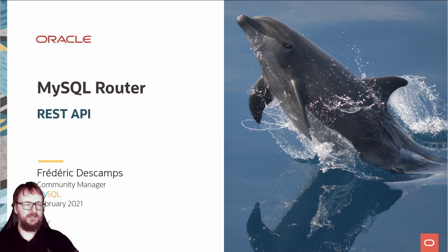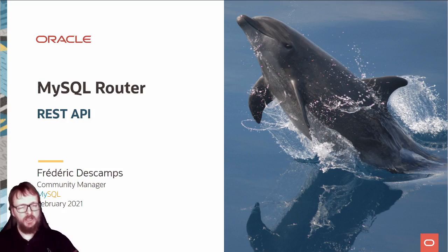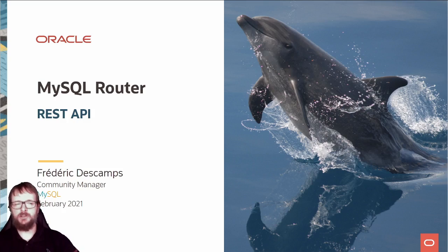Hello, welcome again to this FOSDEM session. My session is about MySQL Router and the REST API.